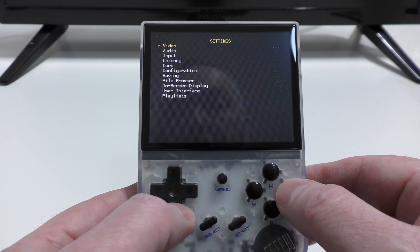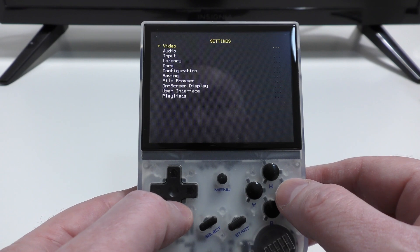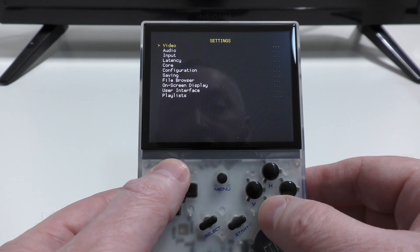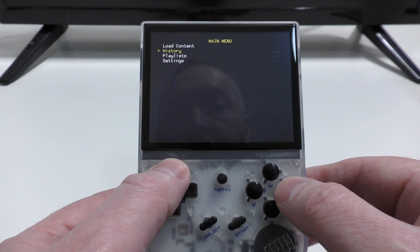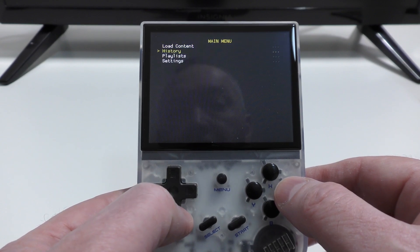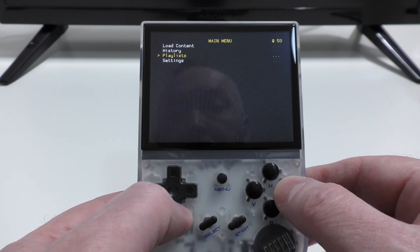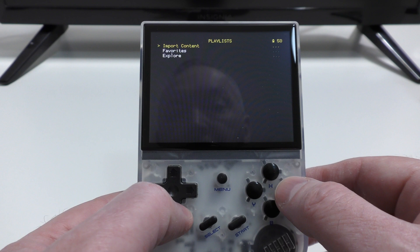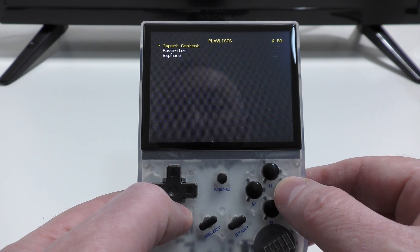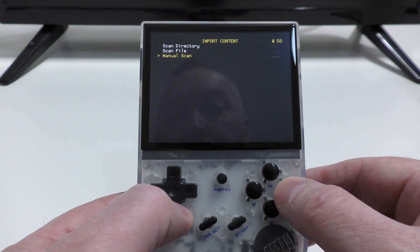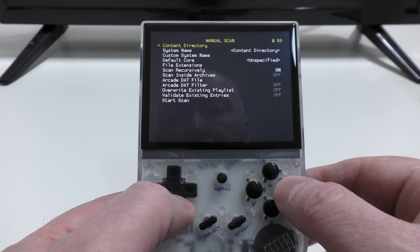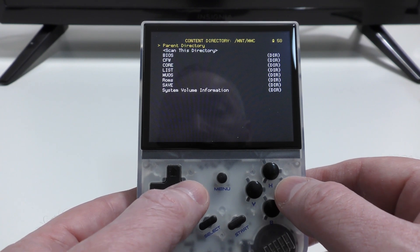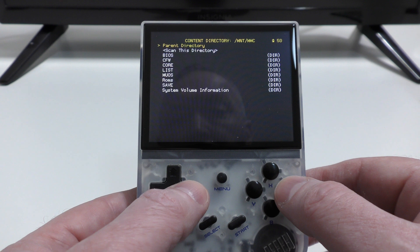All you need to do from the main menu is go to Playlists, Import Content. I would recommend choosing a manual scan. I personally find that that's what works best for me. Choose Content Directory. Now, there's no mention of the TF2 card anywhere on the Mustard OS documentation, so I was initially a bit worried that that might not work, and that you would only be able to choose stuff from the TF1 card.